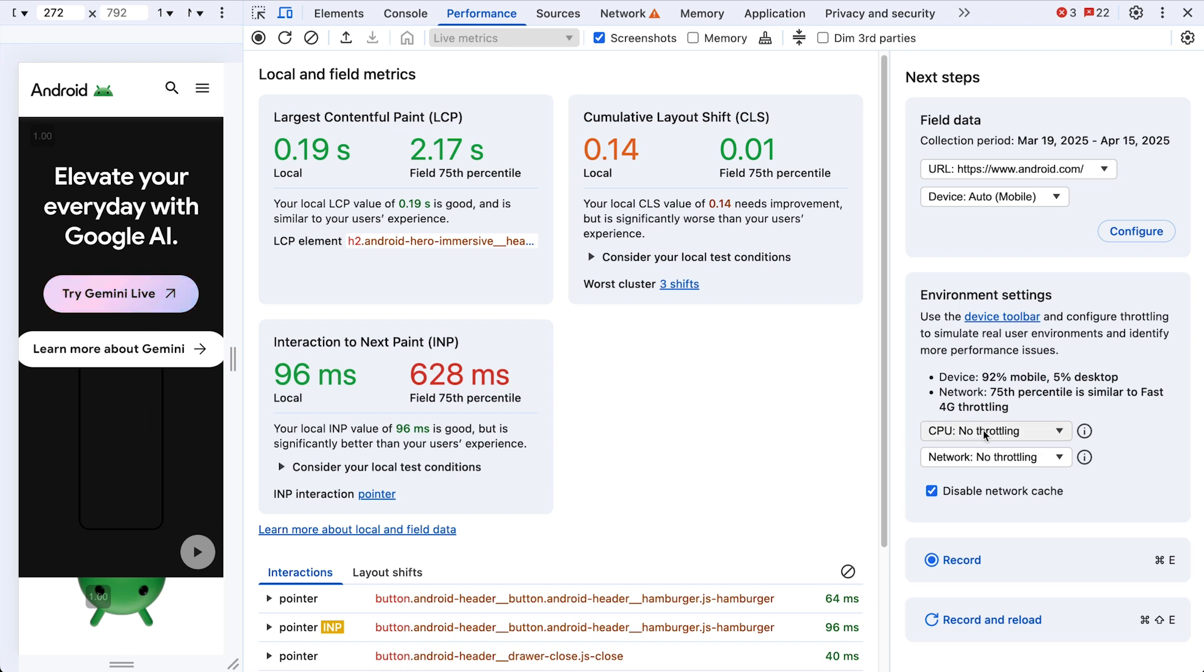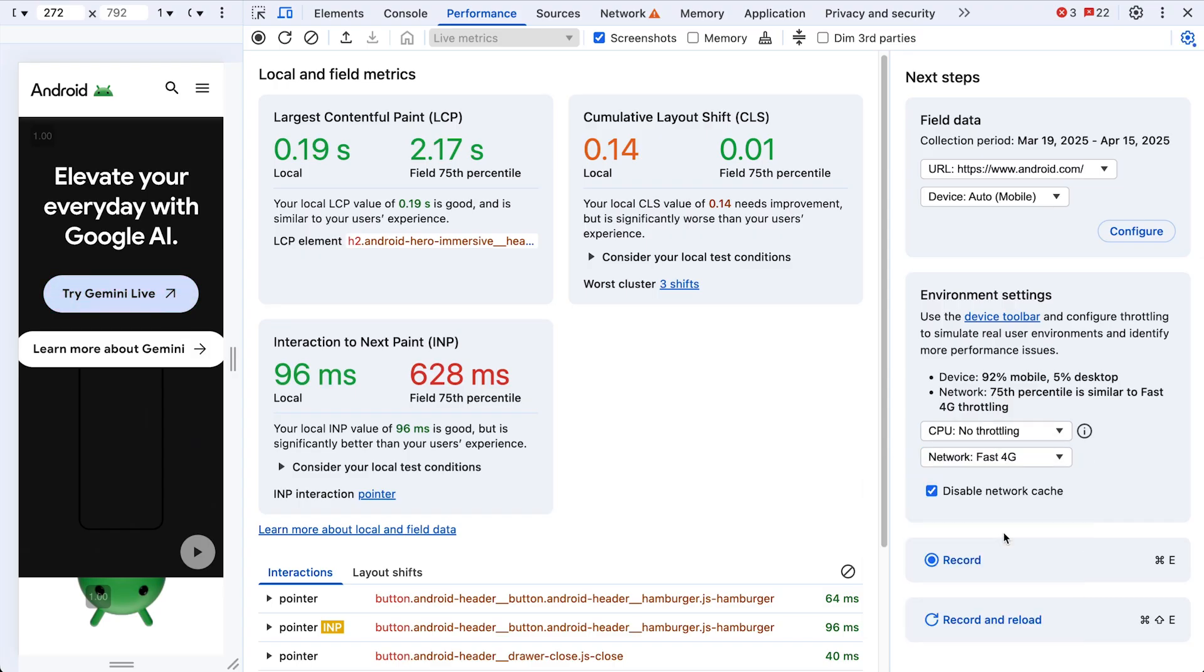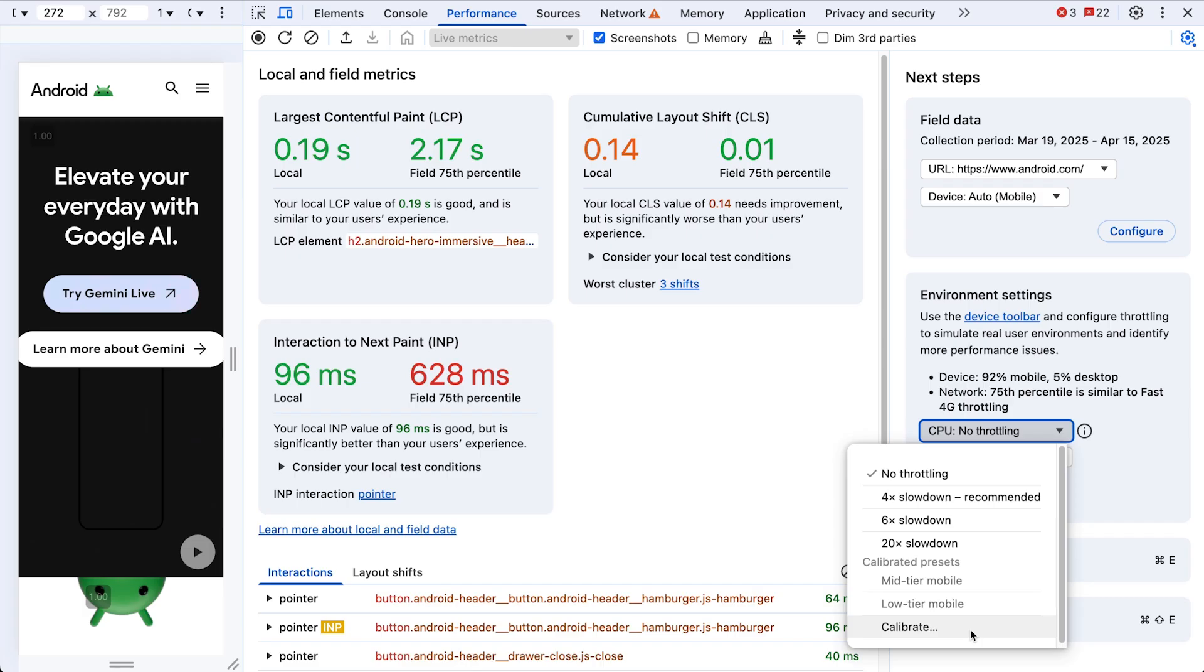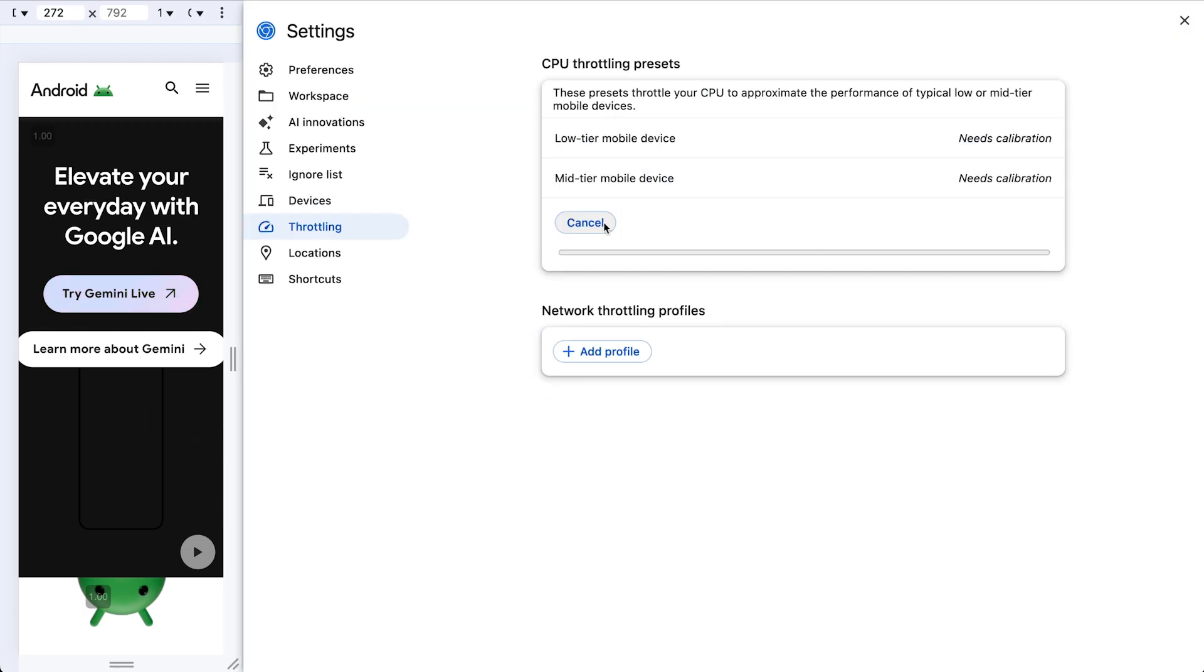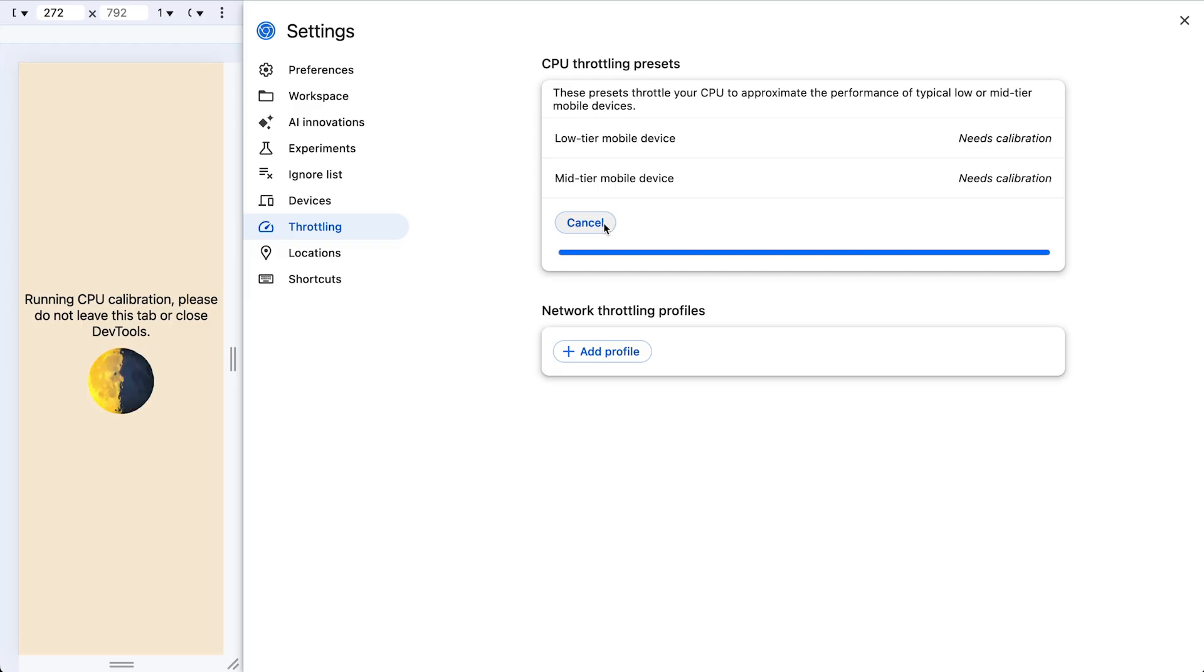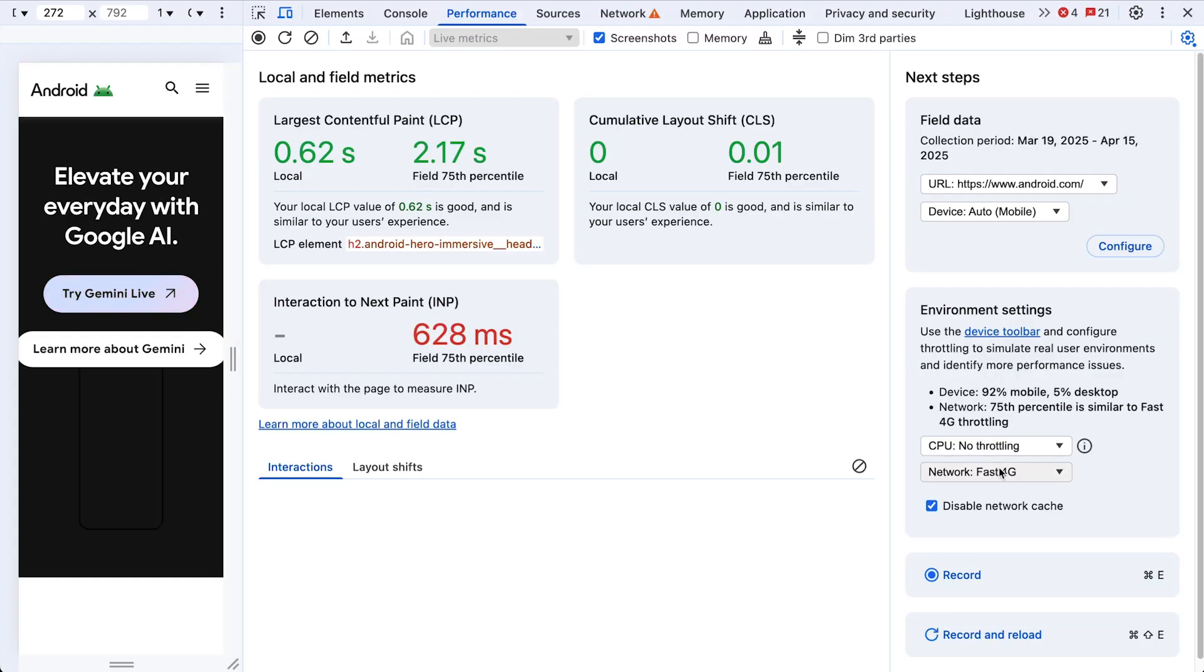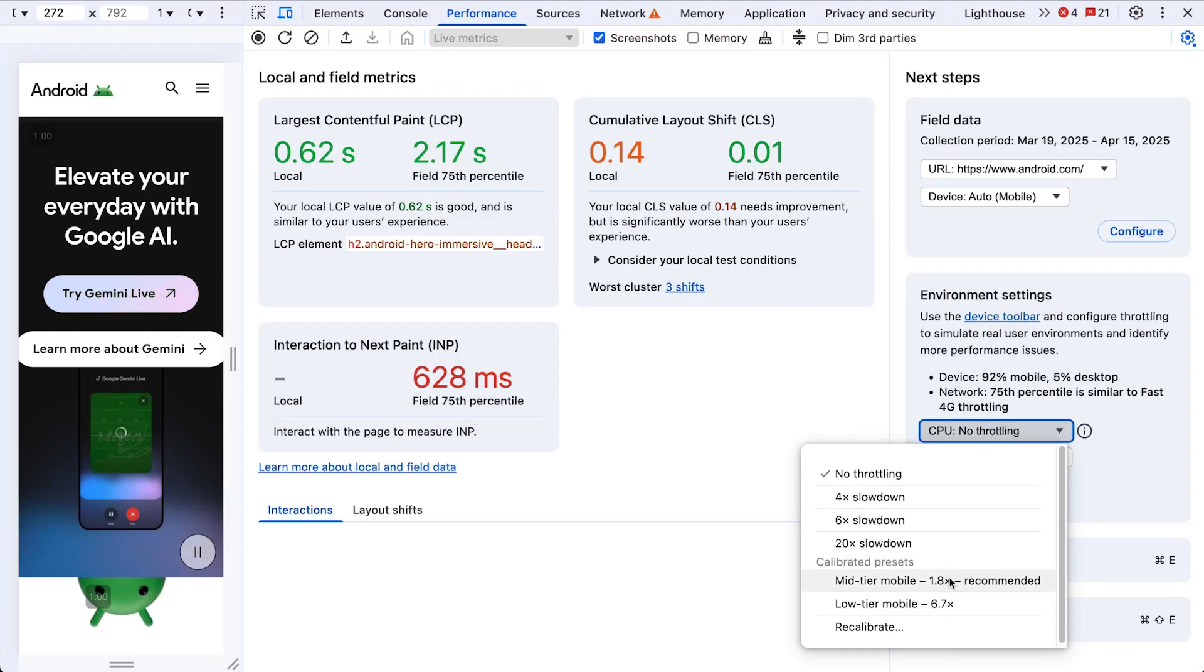Throttling is going to help us do that. For network, our round trip time from the field matches up with fast 4G. For CPU, we'll calibrate our machine. This is going to run a mini benchmark just to determine how much slowdown we should apply. Okay, and yeah, mid-tier mobile sounds great.